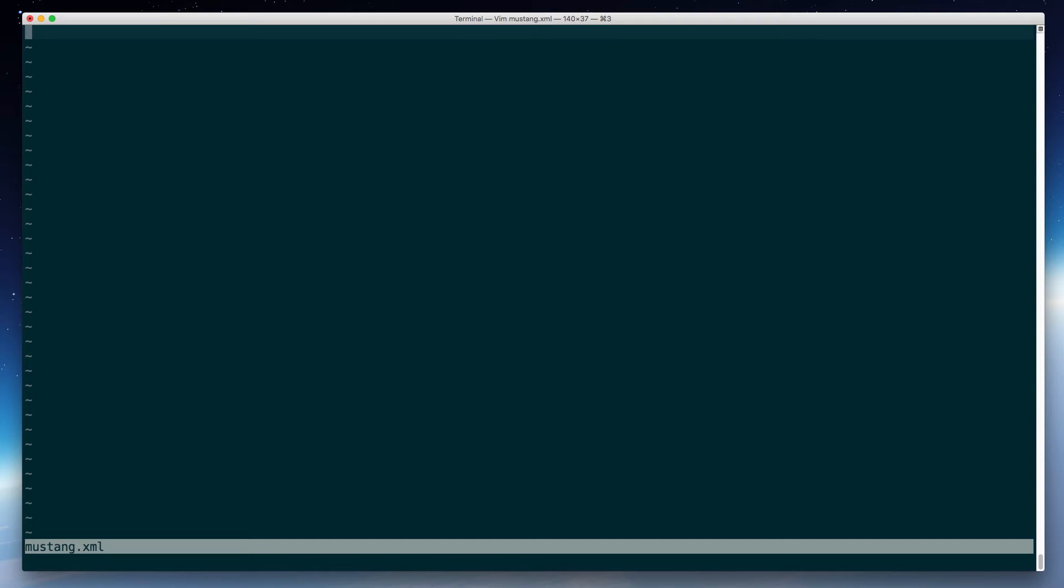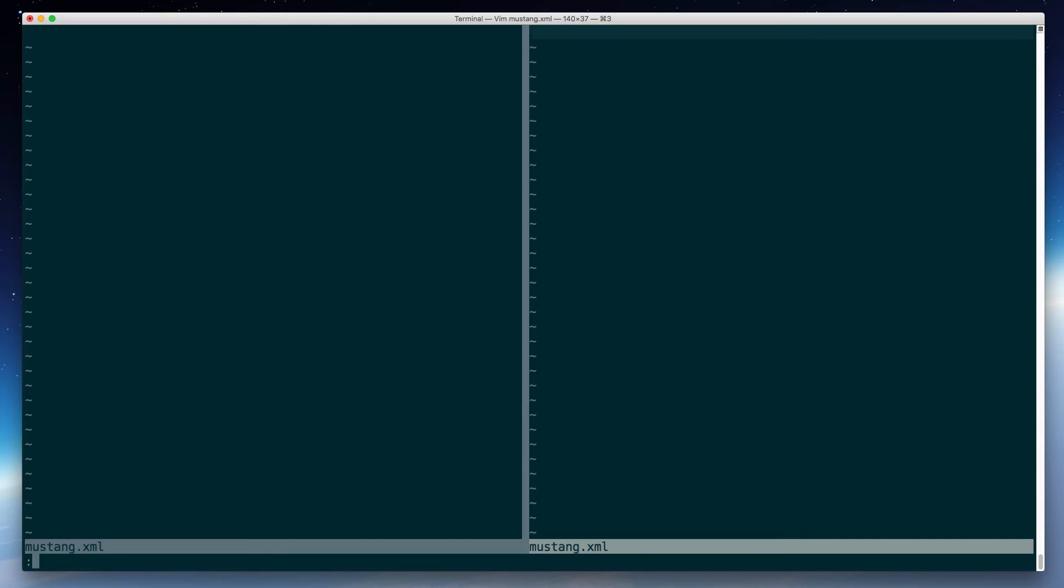I didn't like that. So I will do E. Actually, I'm going to make a split here. So vsplit. And then edit Vim snippets xml.snippets.